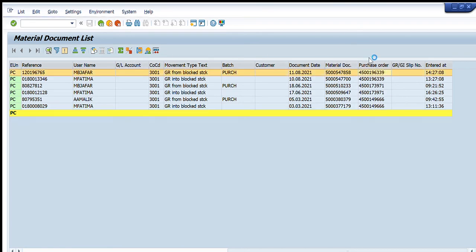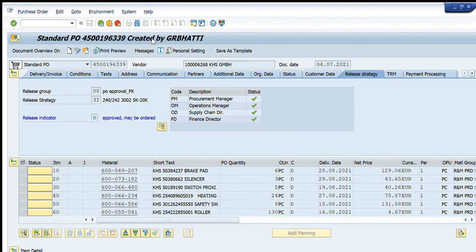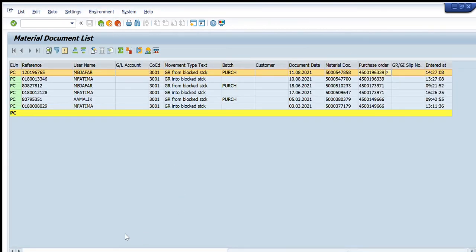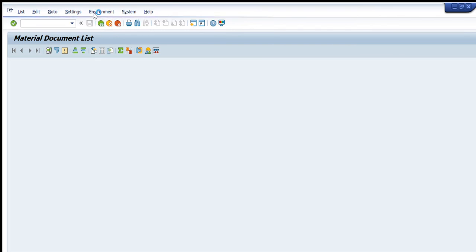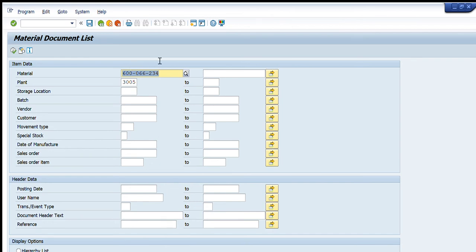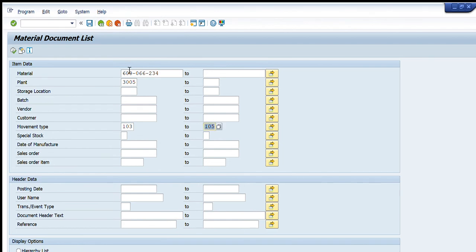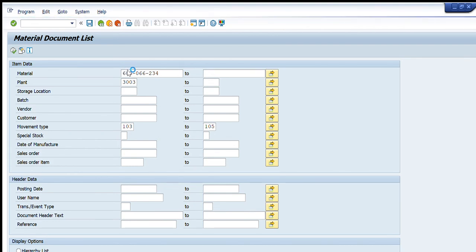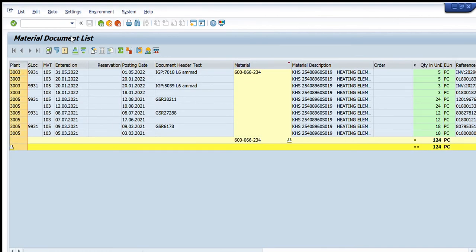We can very easily track all the details of the consumption of any material code through the MB51 transaction. Going back to the main page, we need just the material number and the plant. We can also enter a range of plants, restrict by storage location, and restrict movement types — for example, 103 to 105 — and enter multiple plants such as 3003, 3004, and 3005.